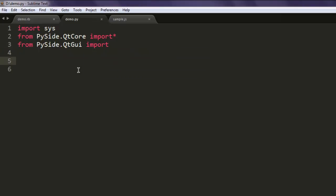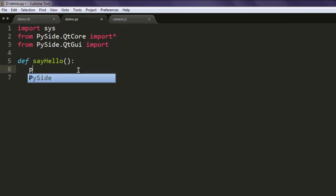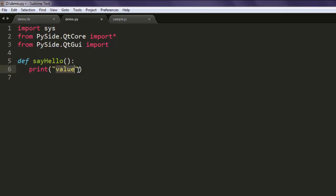The next thing we are going to do is create one method named say_hello. This method will simply print some content on the command prompt, something like 'push button clicked'. You can also go ahead and enhance this method to print how many times it was clicked, but I'm not going through all that.